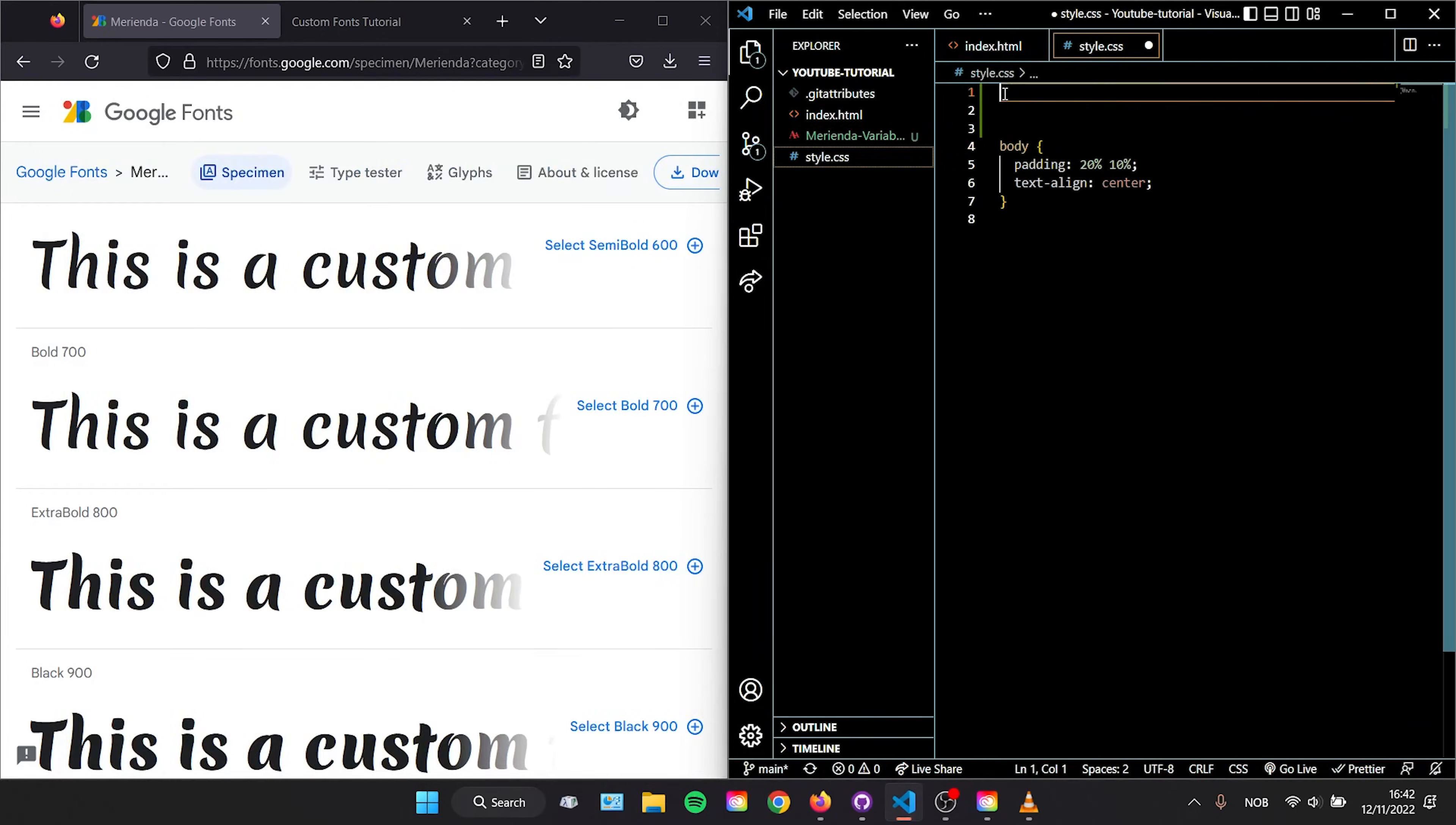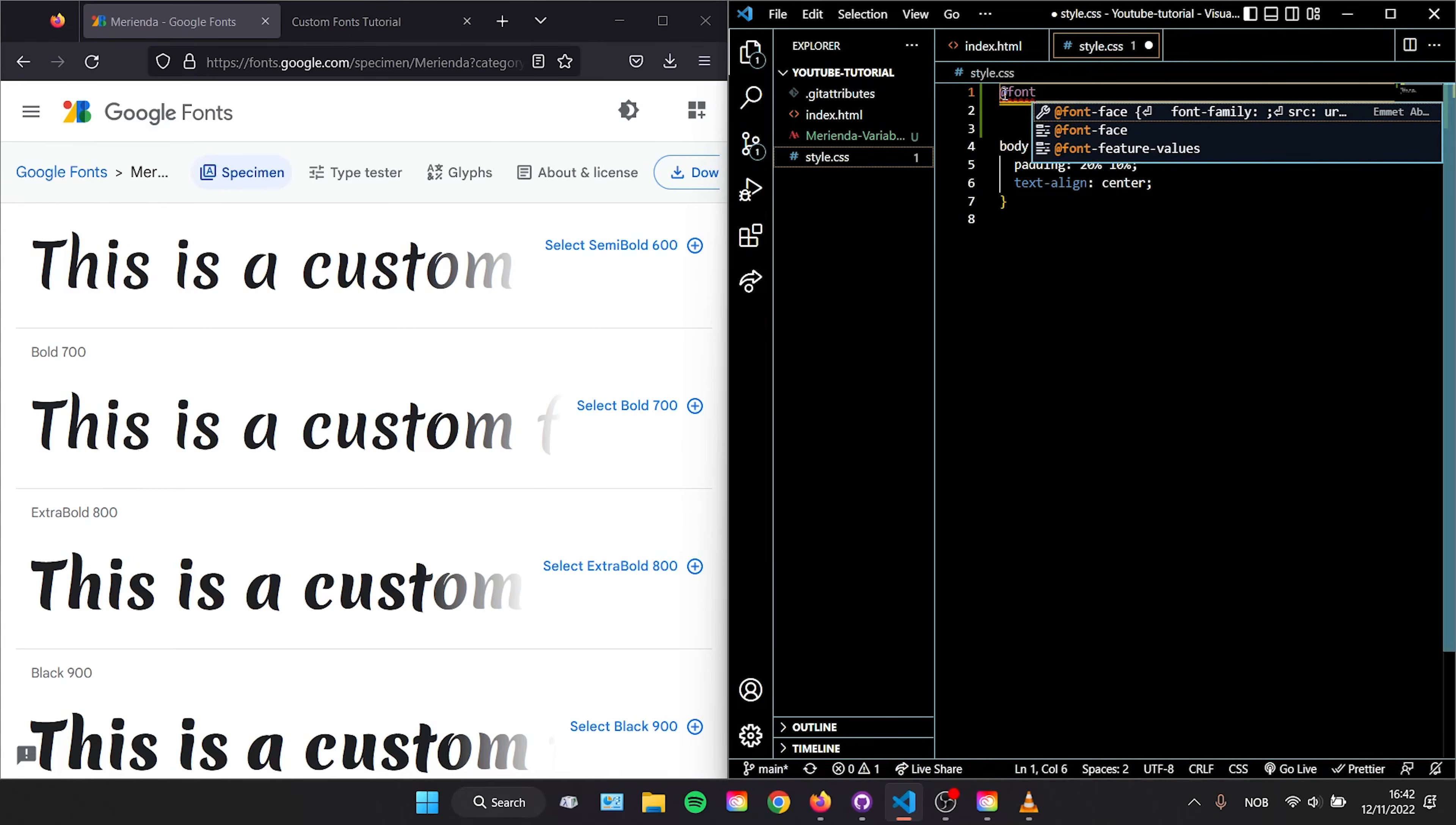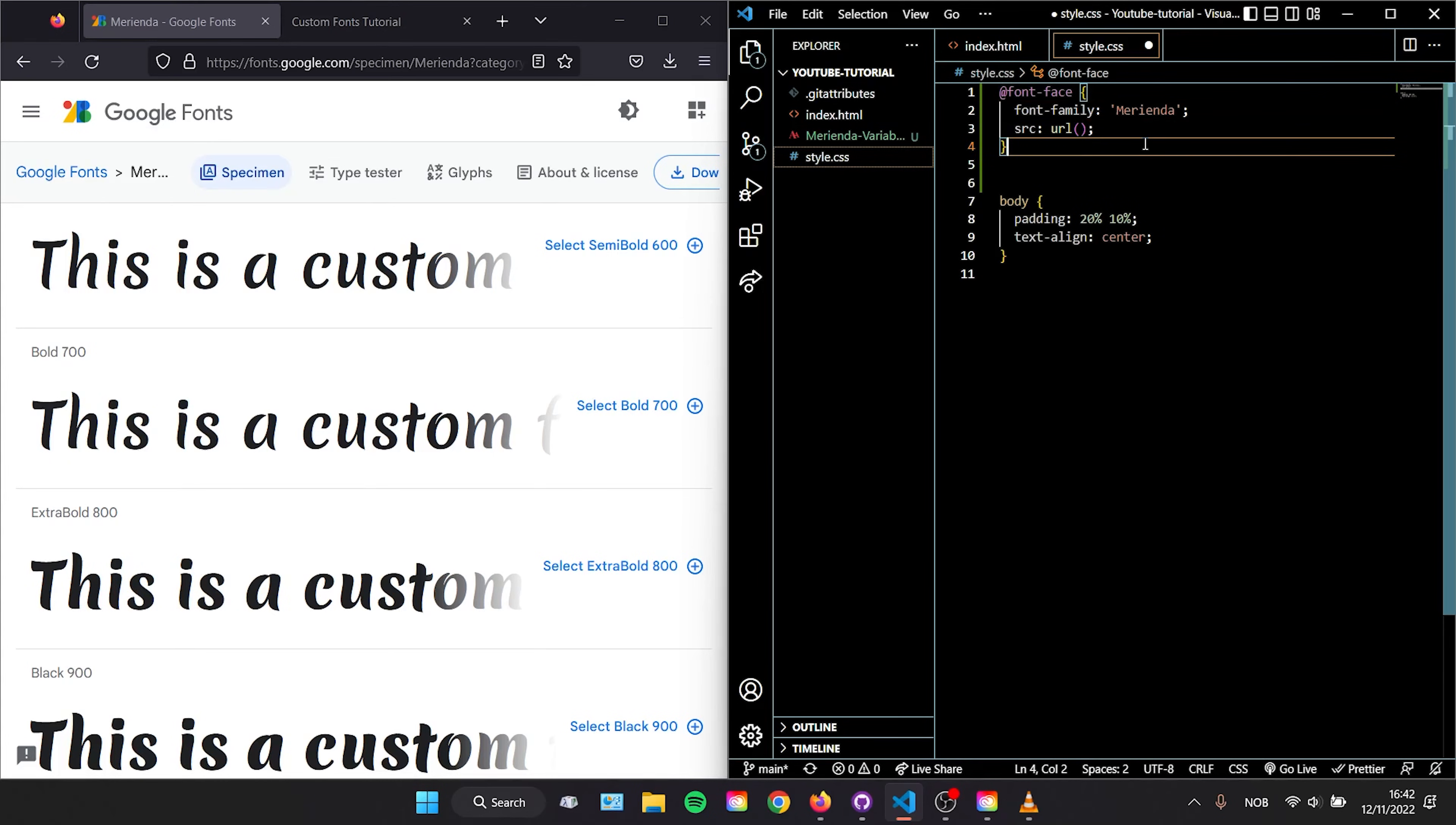Start by typing @font-face and then curly brackets. Inside the brackets we are going to write the font-family and the name of the font you want to reference in your CSS. This can be anything you choose, but we are simply going to call it the name of the font, which in this case is Merienda.